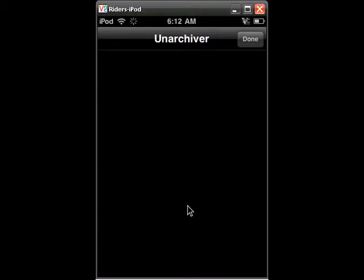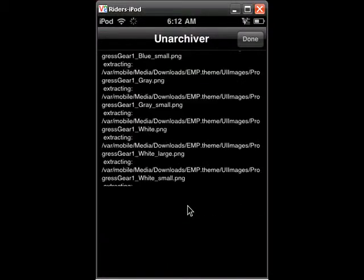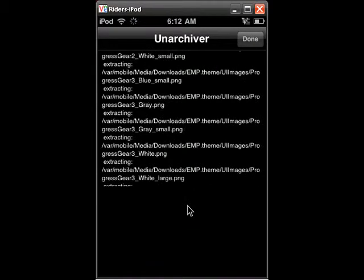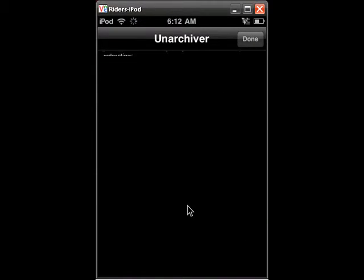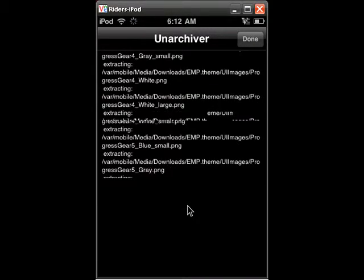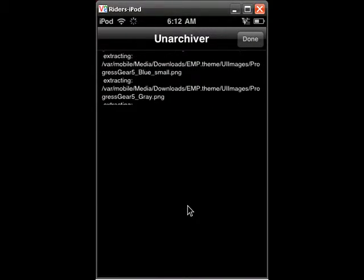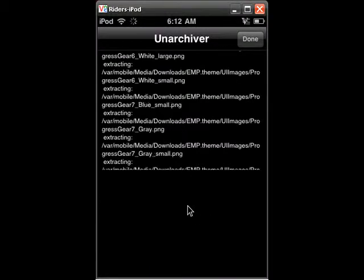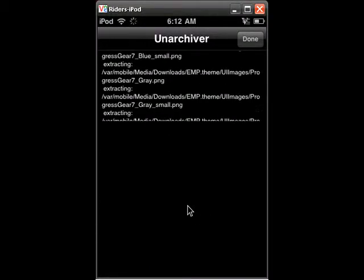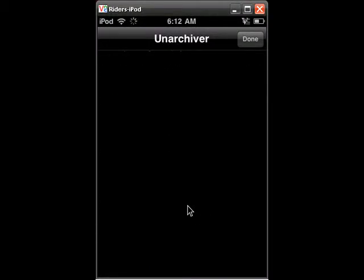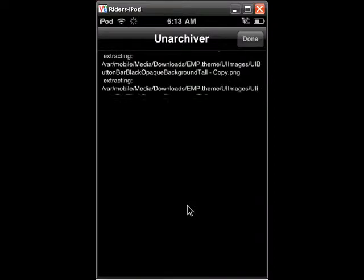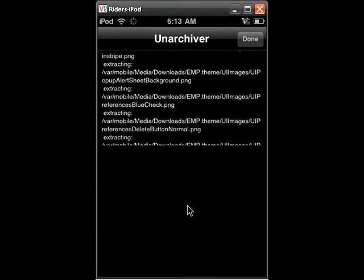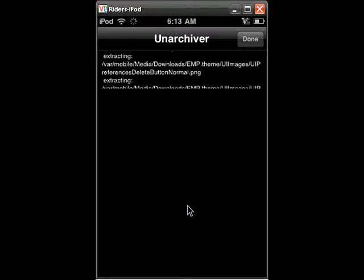And this is basically just like 7-zip or WinRAR for the computer. iFile really makes your iTouch more like a computer than it already is to begin with. And you can also unarchive RAR files in iFile as well so just keep that in mind guys.